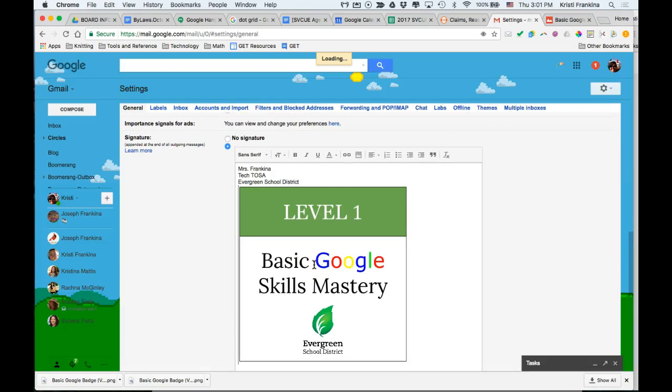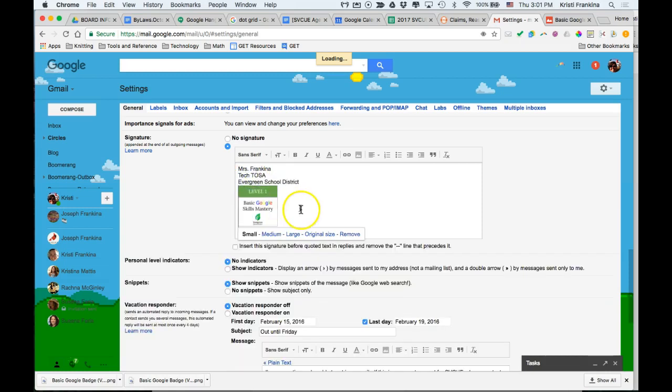You can see my image is a little bit too large for my signature. So if I click the image, I get a dialog box and I can choose small. This makes it more appropriate.